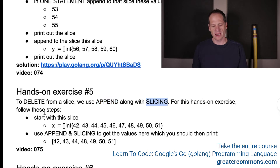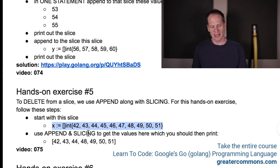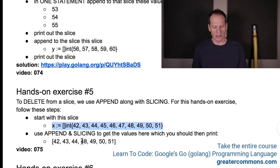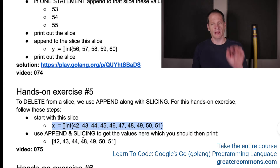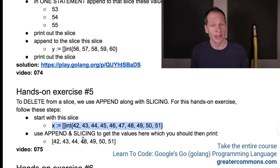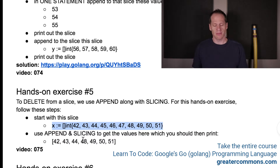For this hands-on exercise, follow these steps. Start with this slice — I'm going to copy that — and then use append and slicing to get the target values, which you should then print. So you want your slice to end up like this when you're all done. Go over to GoLang Playground and do this assignment yourself.